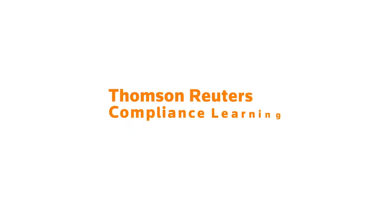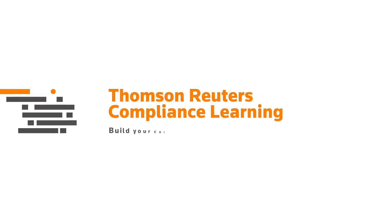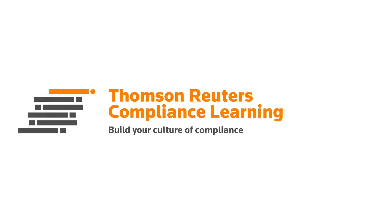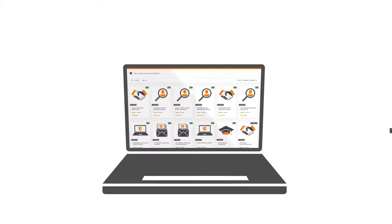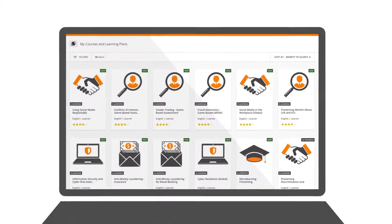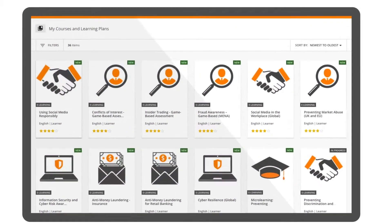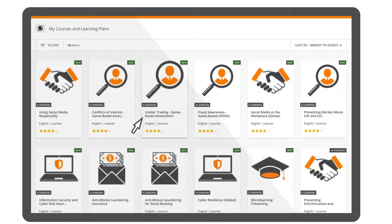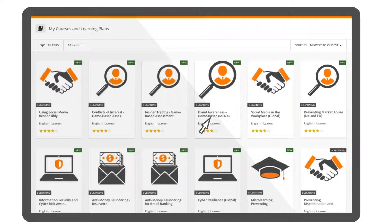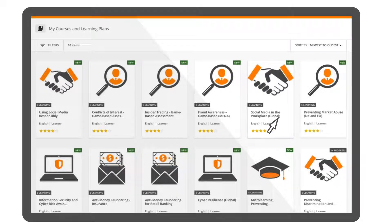Thomson Reuters Compliance Learning provides a comprehensive suite of engaging digital training courses designed to educate your employees on your internal corporate compliance policies and external regulatory requirements.